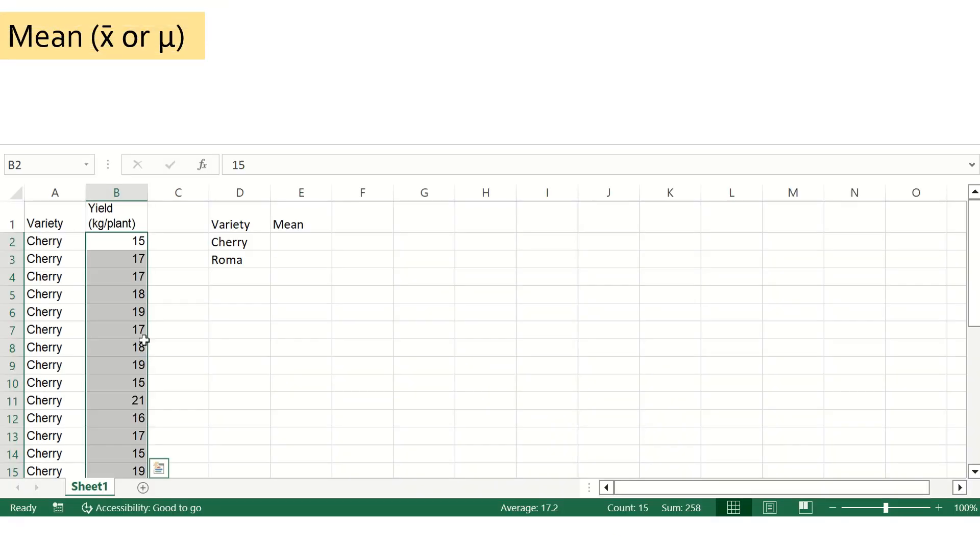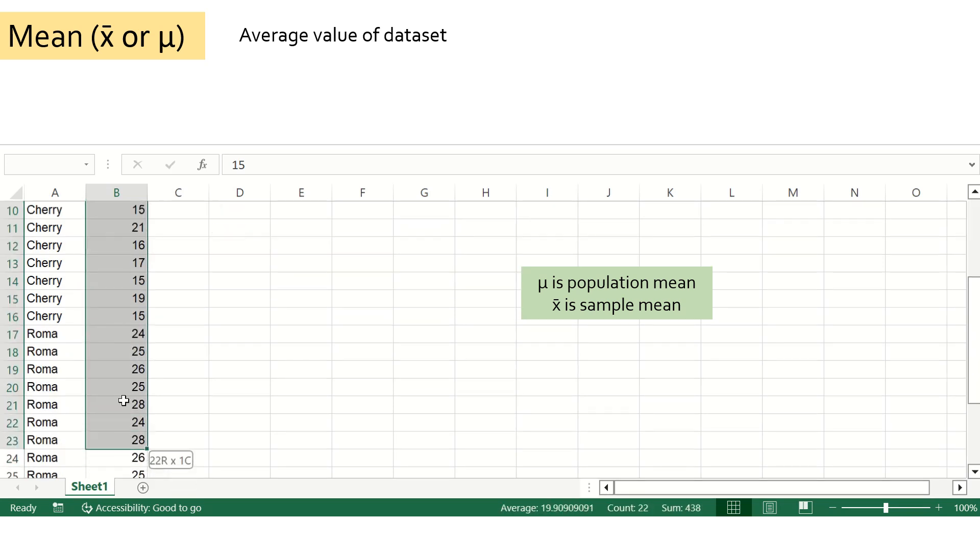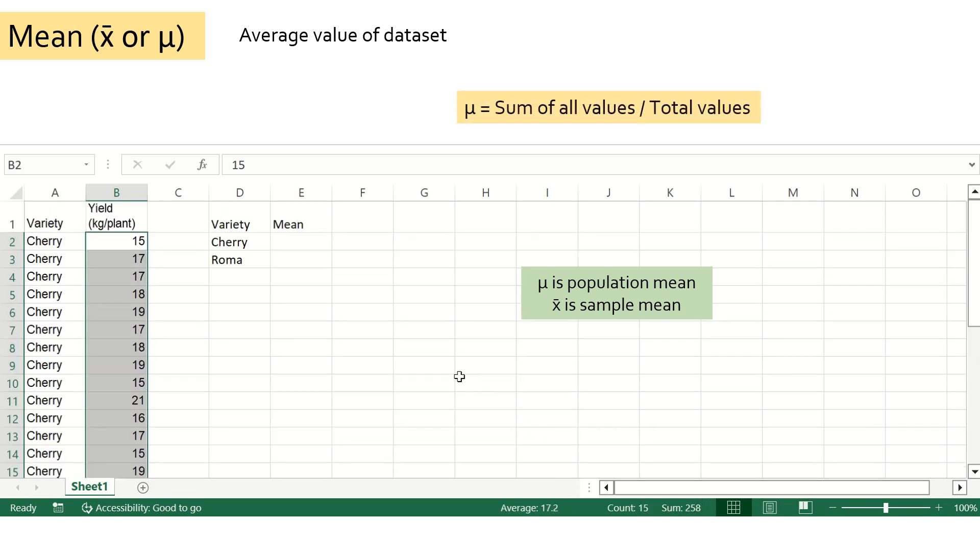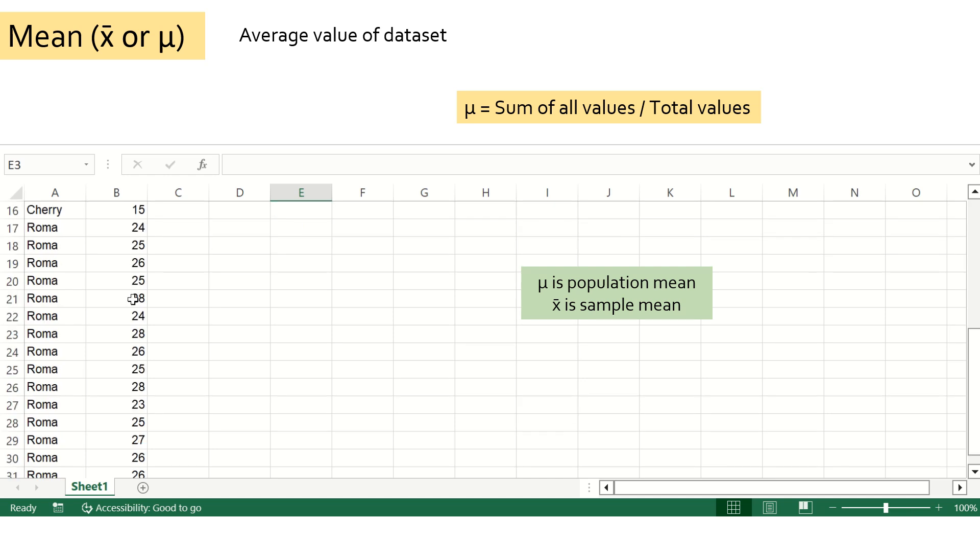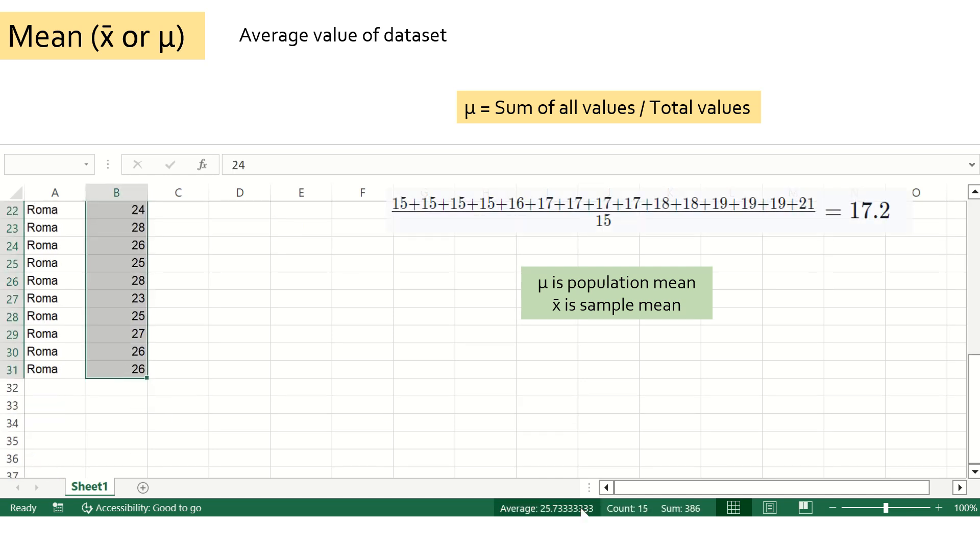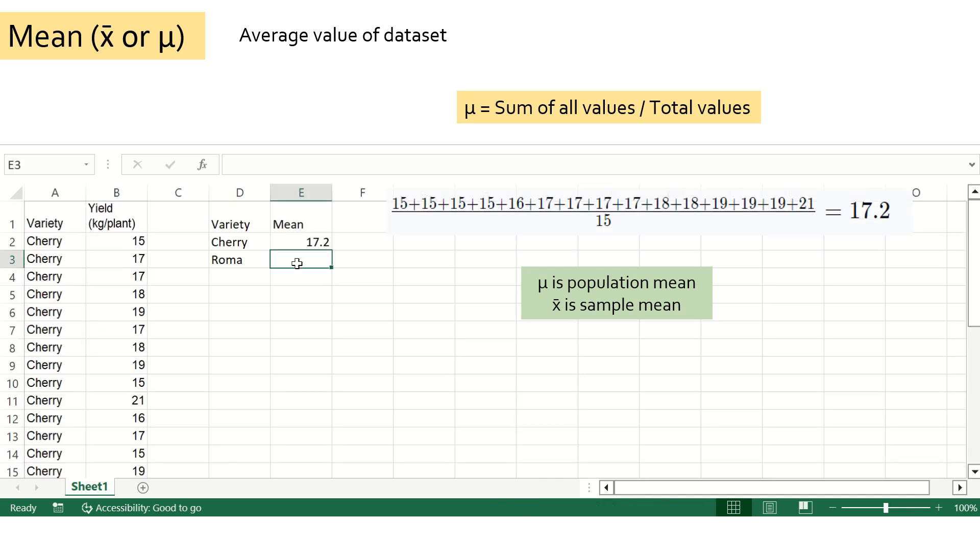The first measure is mean. Mean is the average value of the dataset. It is represented by mu if you are analyzing the entire population, or x bar if you are analyzing a few samples or a subset of the population. In our case, we have sampled a few individuals from the entire population, so mean will be represented by x bar. We will calculate mean for both varieties individually. For this, you simply have to add all the values and divide it by the number of samples, which is 15 in our case.